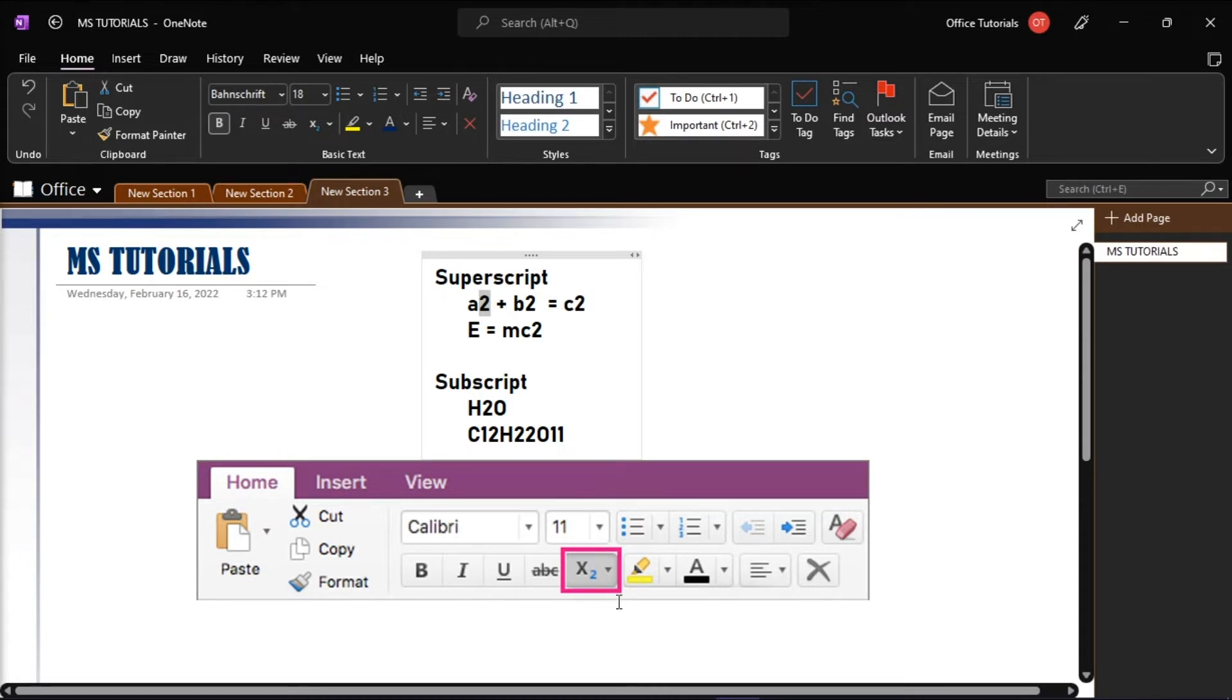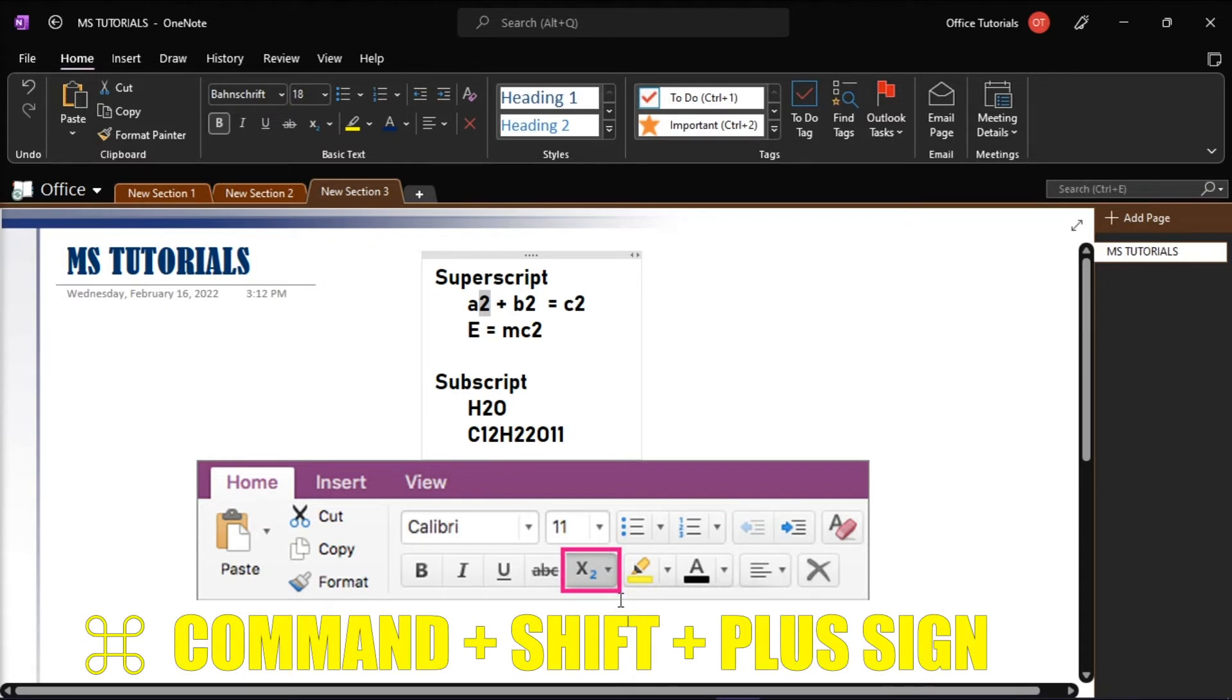Or as the shortcut key, you can press Command, Shift, and the plus sign all together.